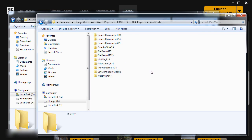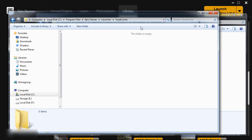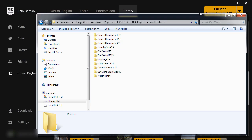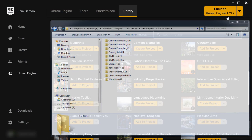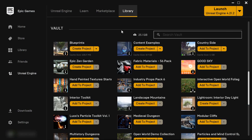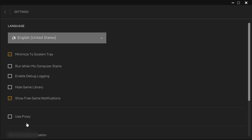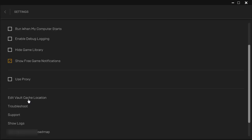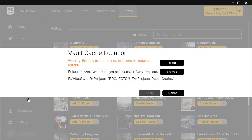And that's it. The Vault Cache on your C Drive will now be empty. We've freed up 25GB of space and any new downloaded Project files from the Marketplace or from the Learn section will go into the E Drive, into the new Vault Cache folder, instead of your C Drive.